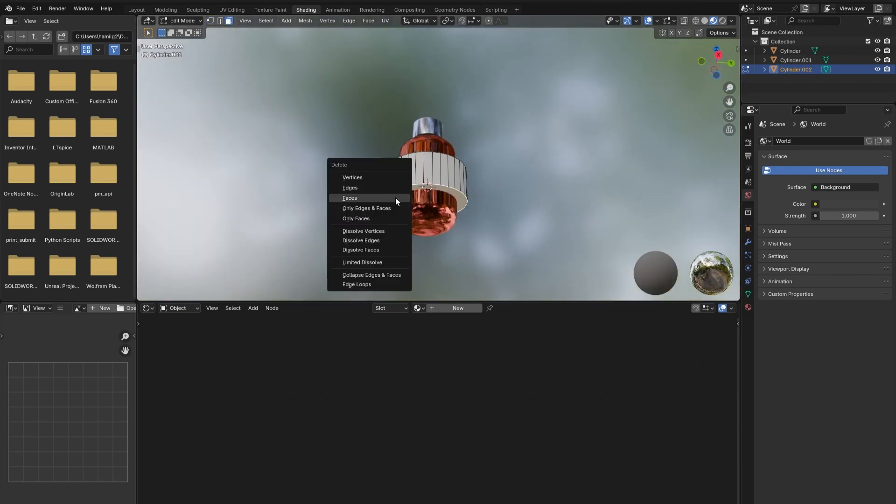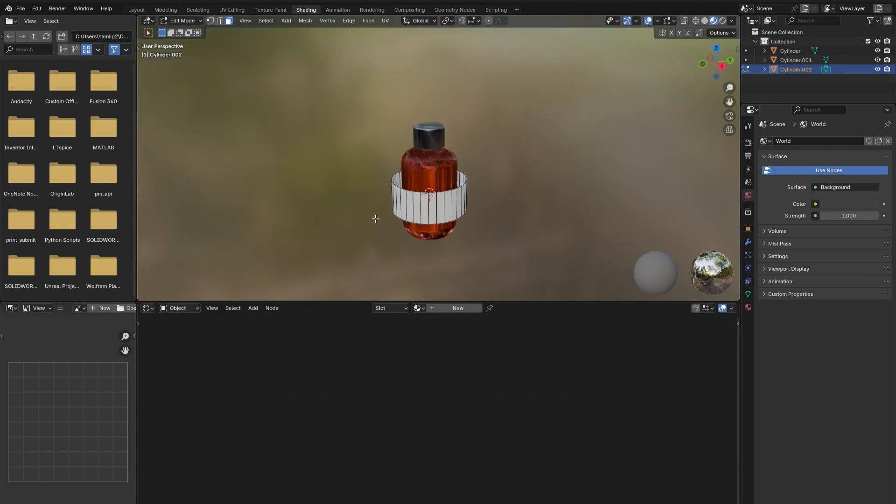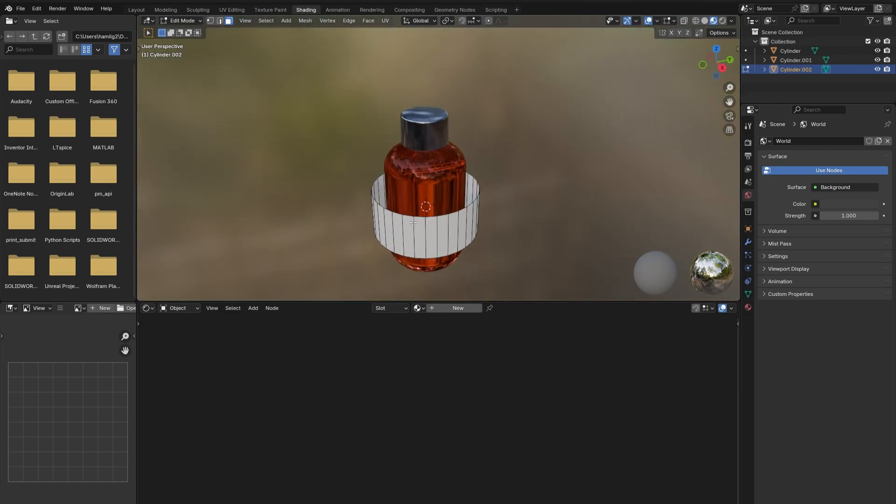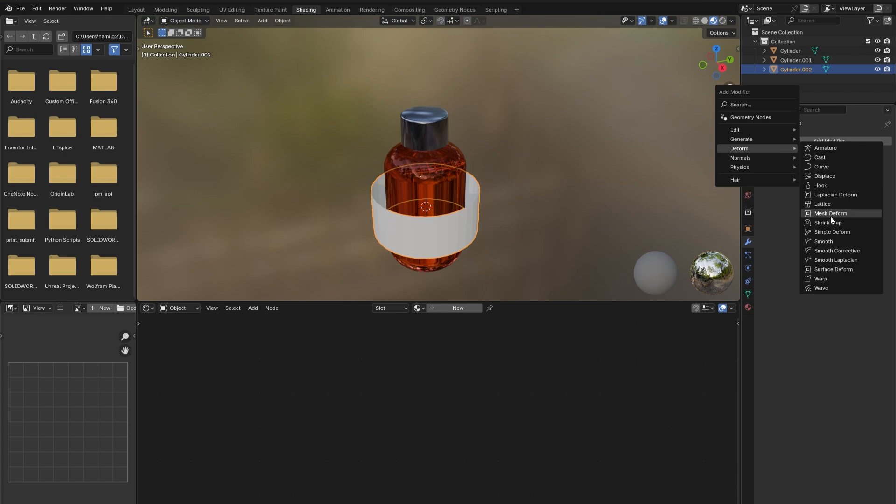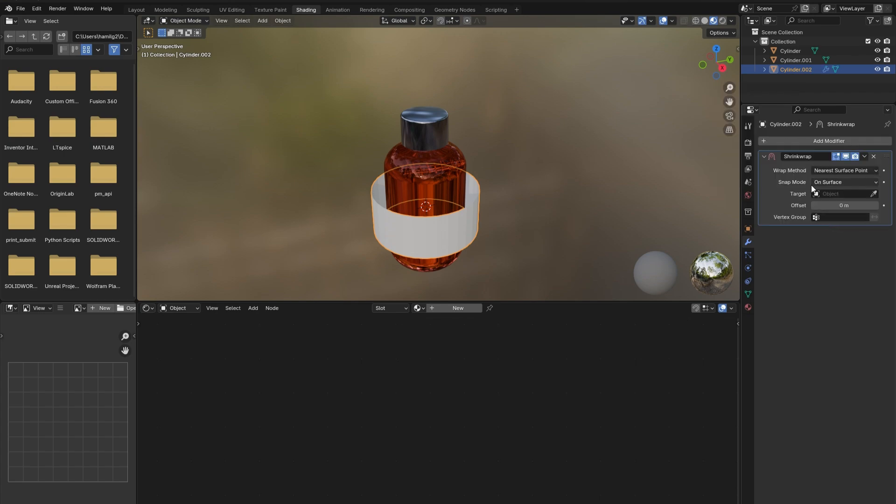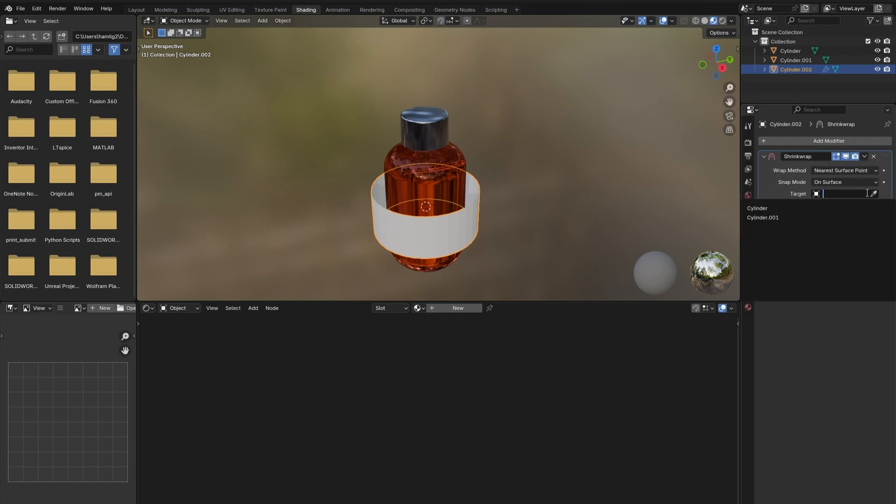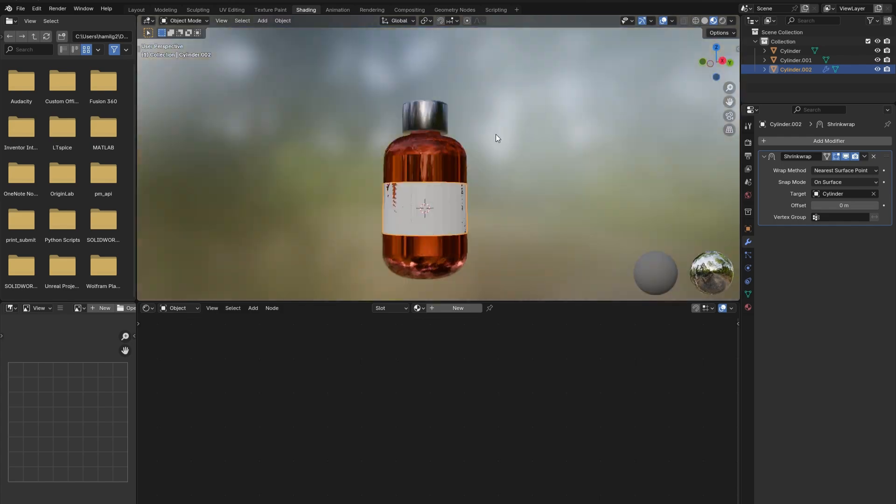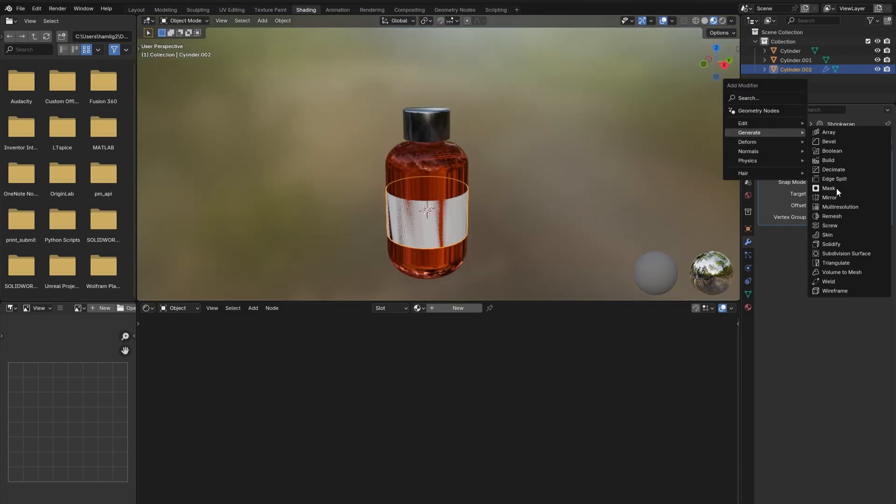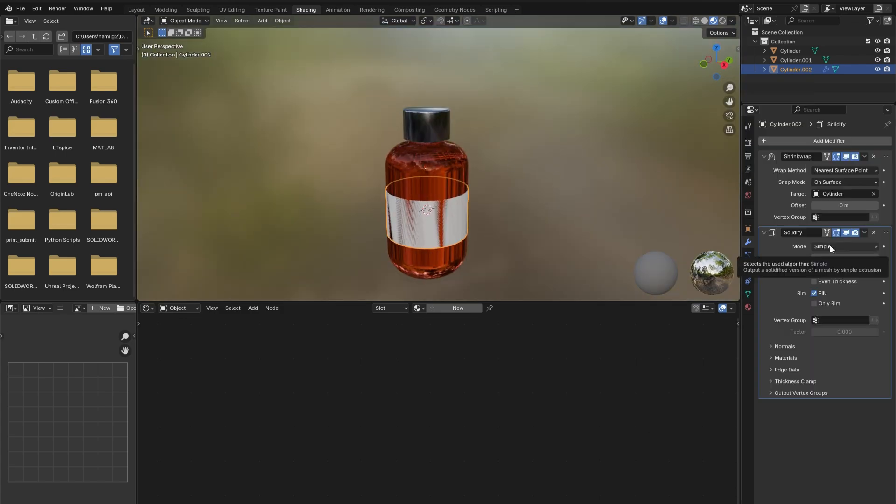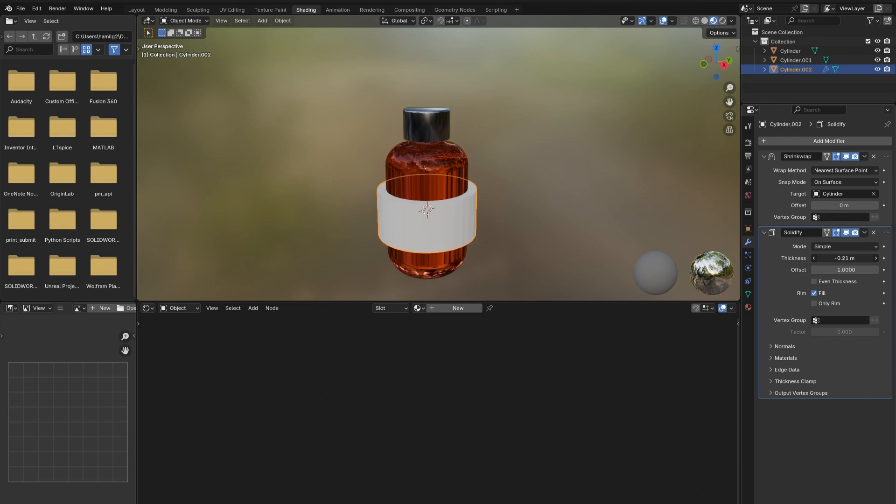face. Tab out of edit mode and add in a Shrink Wrap modifier. Select the bottle as the target. This should cause the label to stick to the glass. However, it is a bit too tight and seems to be glitching. To solve this issue, add in a Solidify modifier to the label to give it some thickness. Don't make